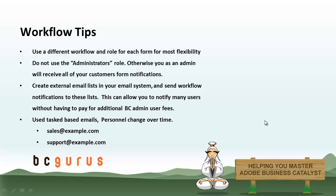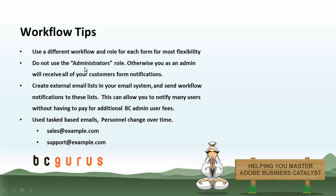So workflow tips. Again, just use a different workflow and a different role for each form that just leaves things open to being flexible and very clear. Don't use the administrators role when you're creating the workflow steps. If you do that, because you're an admin on the site and you're building the site for your customers, all of your customers' forms, you're going to get a notification for each one of those. That's going to get annoying for you. And you just don't want to do that. So you have some other options.